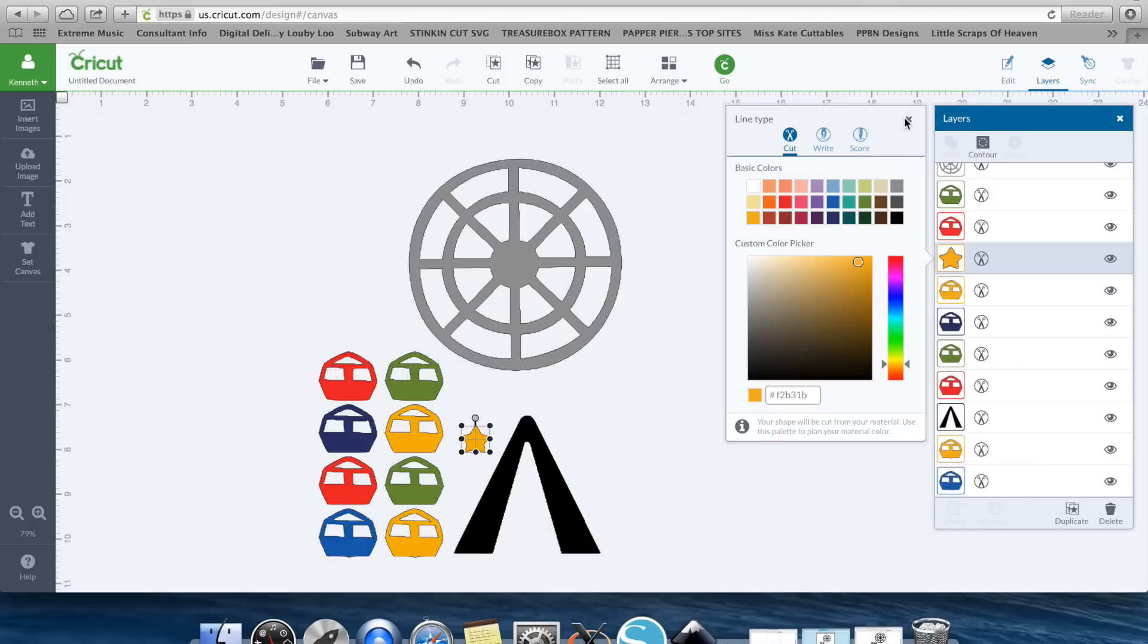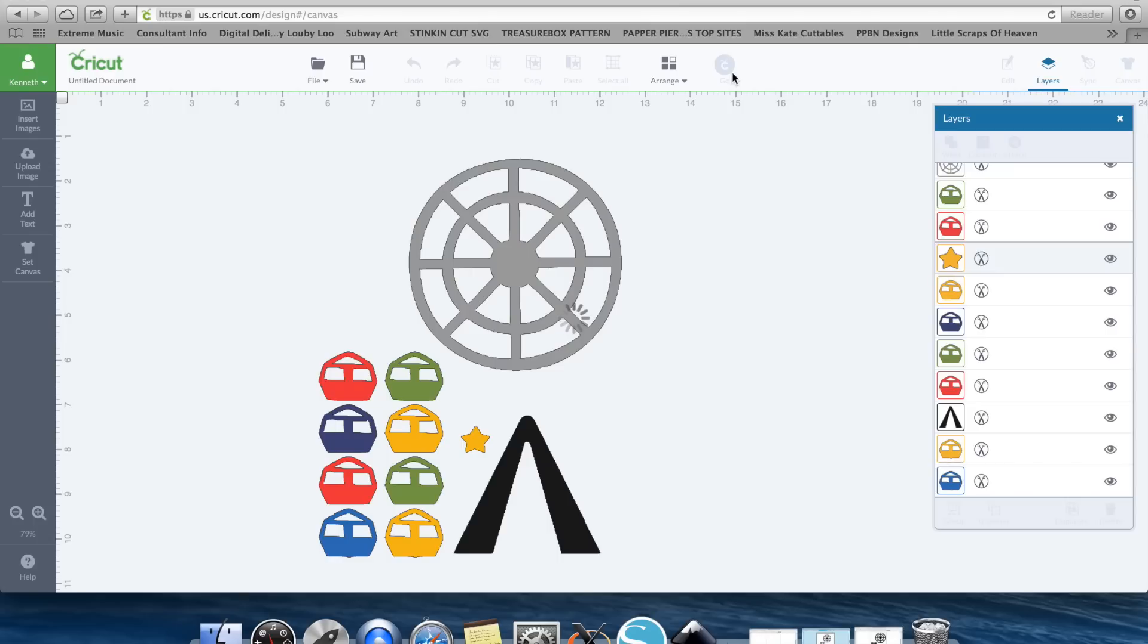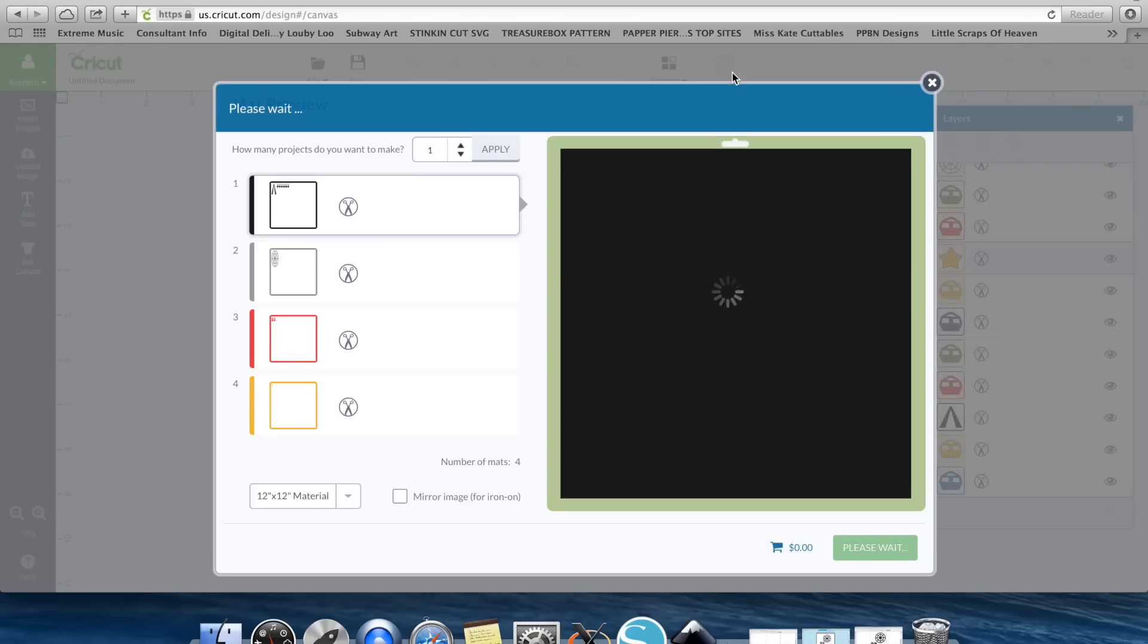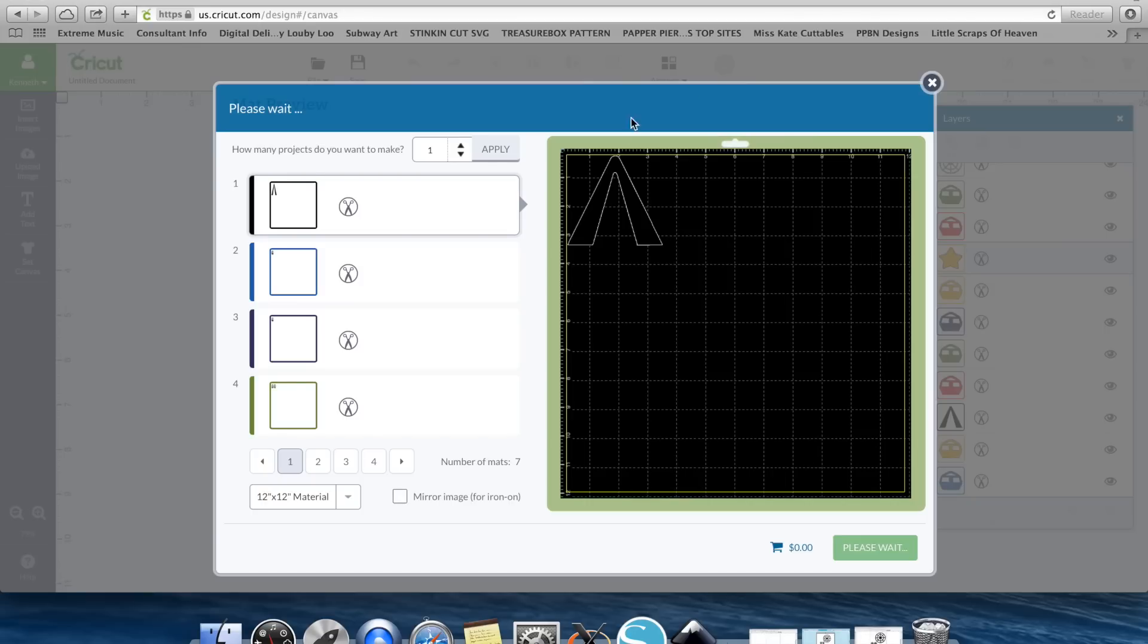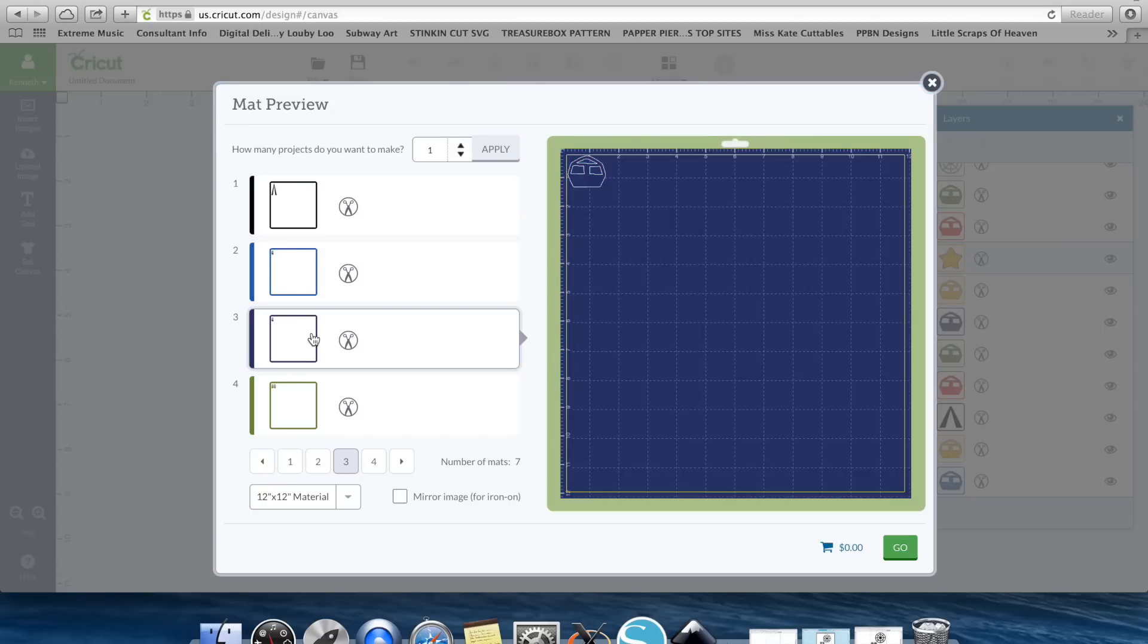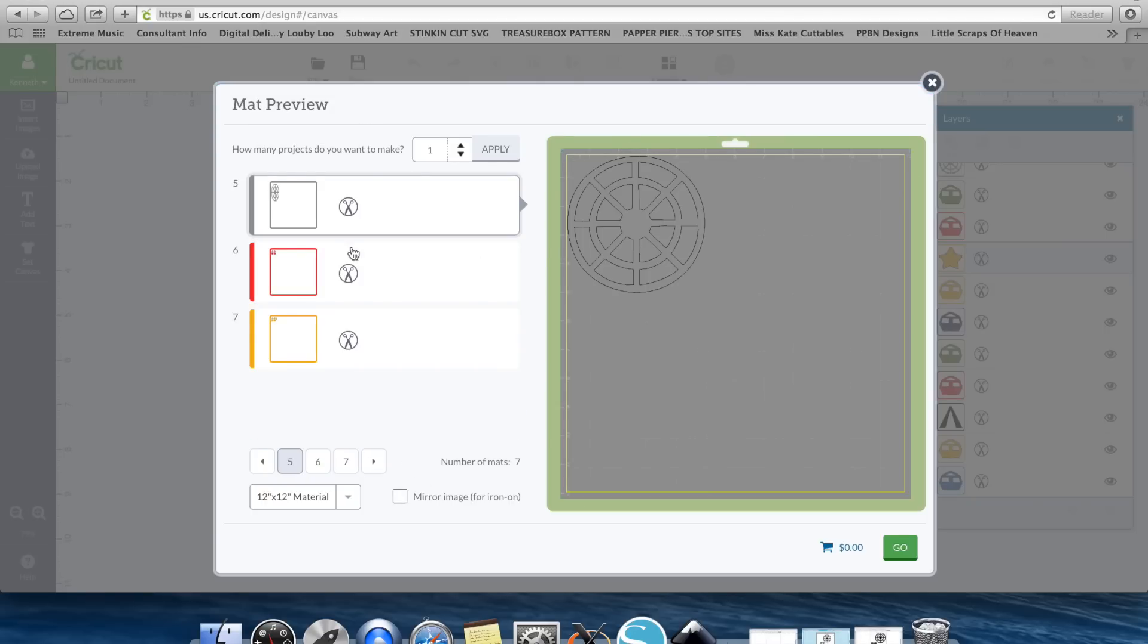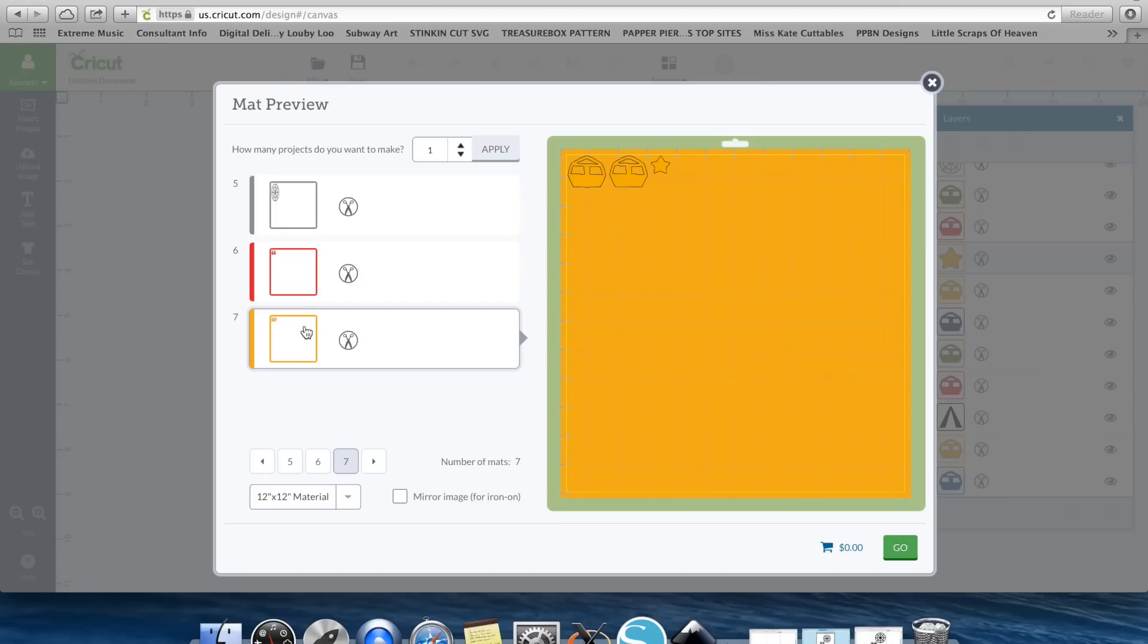And now once you hit Go, it's going to go ahead and separate those all by color since we've colored them. So there is the base of the Ferris Wheel. There's a cart, another cart, there's the two green carts, there's the Ferris Wheel spool, your other carts, the star on the other carts. And now all you have to do is hit Go and Cut.